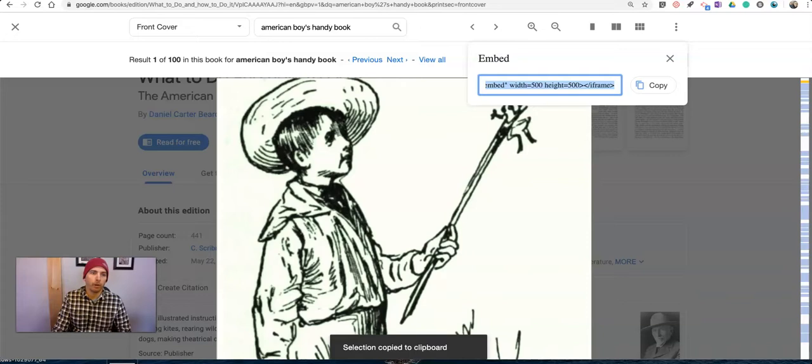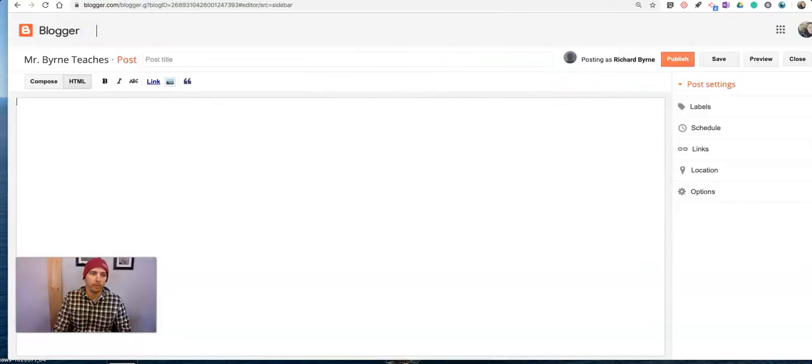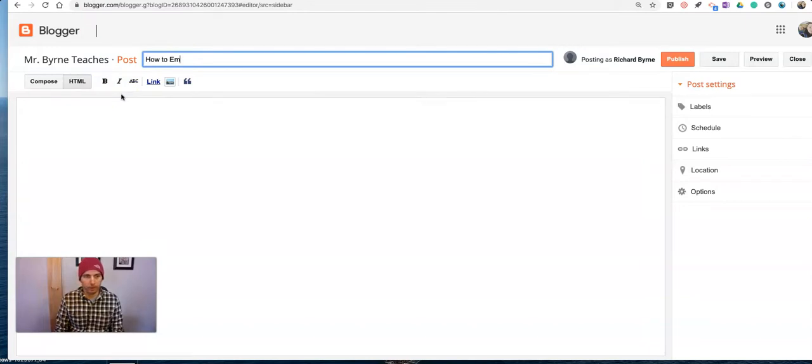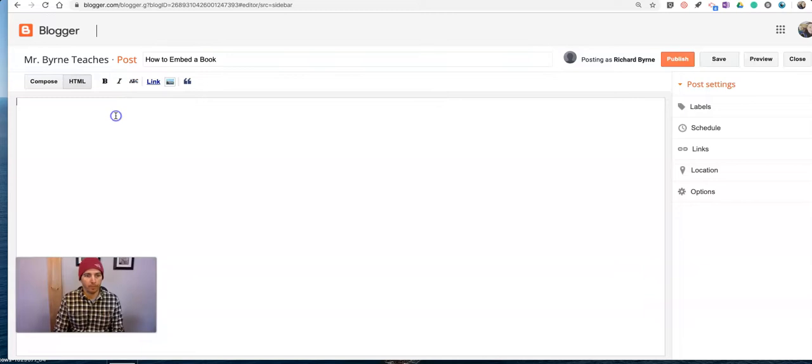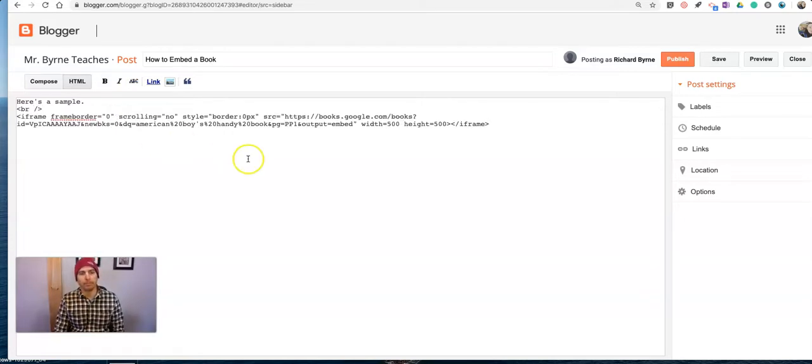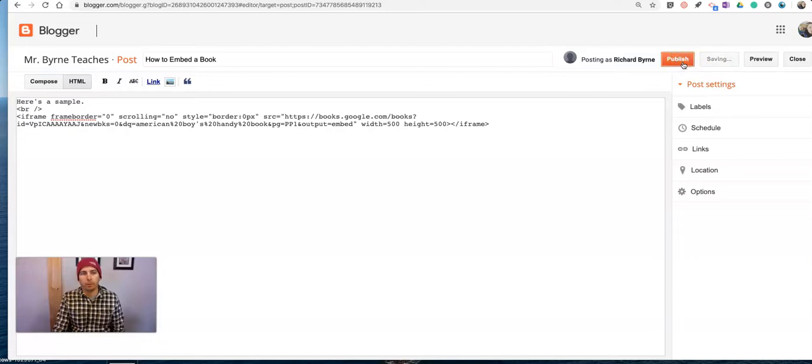Now I'll go over to my blog. In this case, I'm using Blogger. So in Blogger, I'm going to write up my blog post, How to Embed a Book. Let's say, here's a sample. Obviously, I can write as much as I want. Paste in that embed code. You'll see it's an iframe, so you can embed it in any place that accepts an iframe. Hit the publish button.